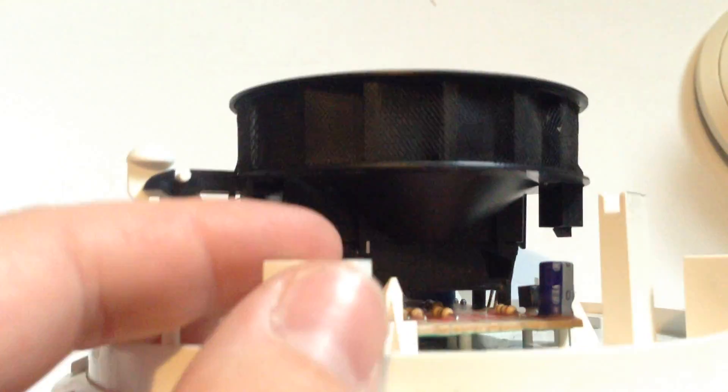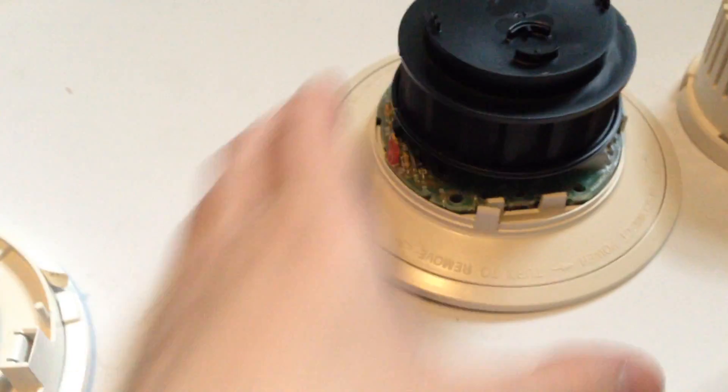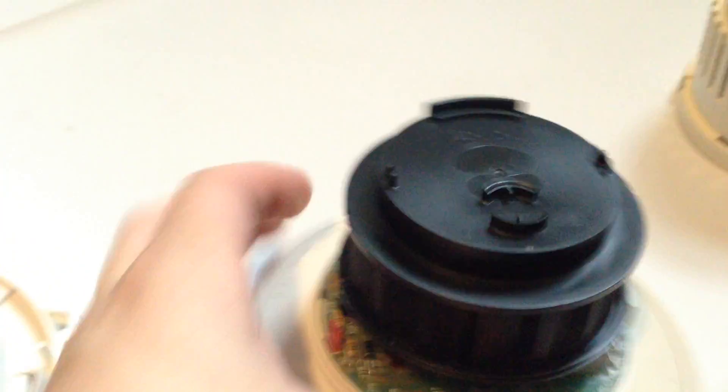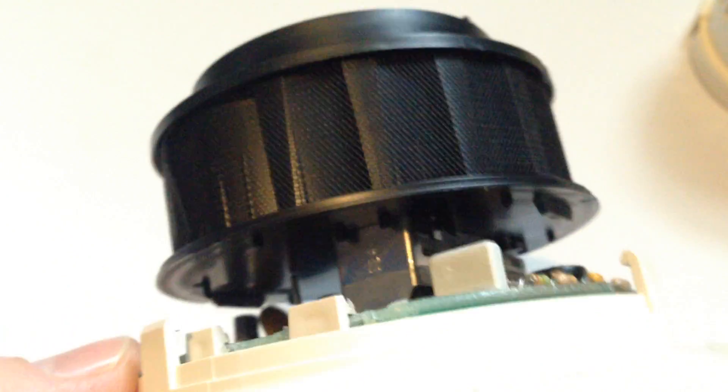And the 2800 has that, too, except it's taller. See? It's got the same design, but it's taller.